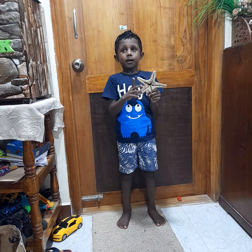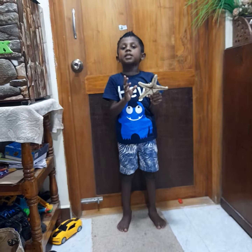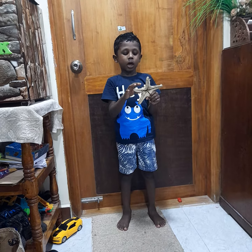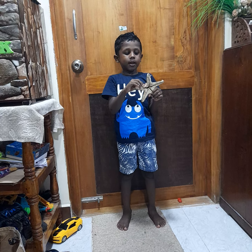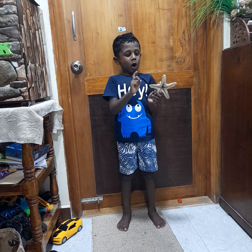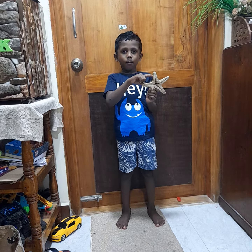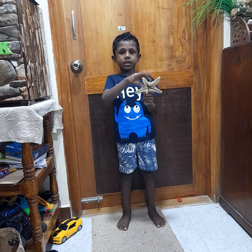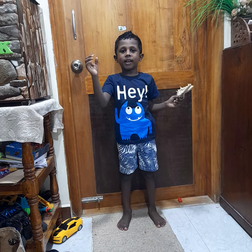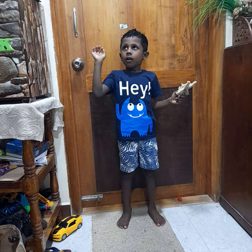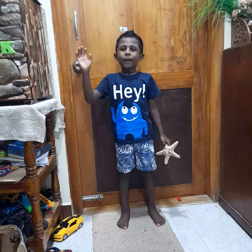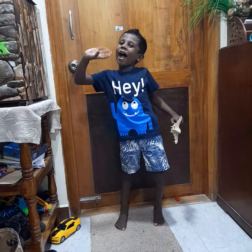The amazing thing about starfish is if one of those arms is cut off, it can grow again. Thank you. Bye.